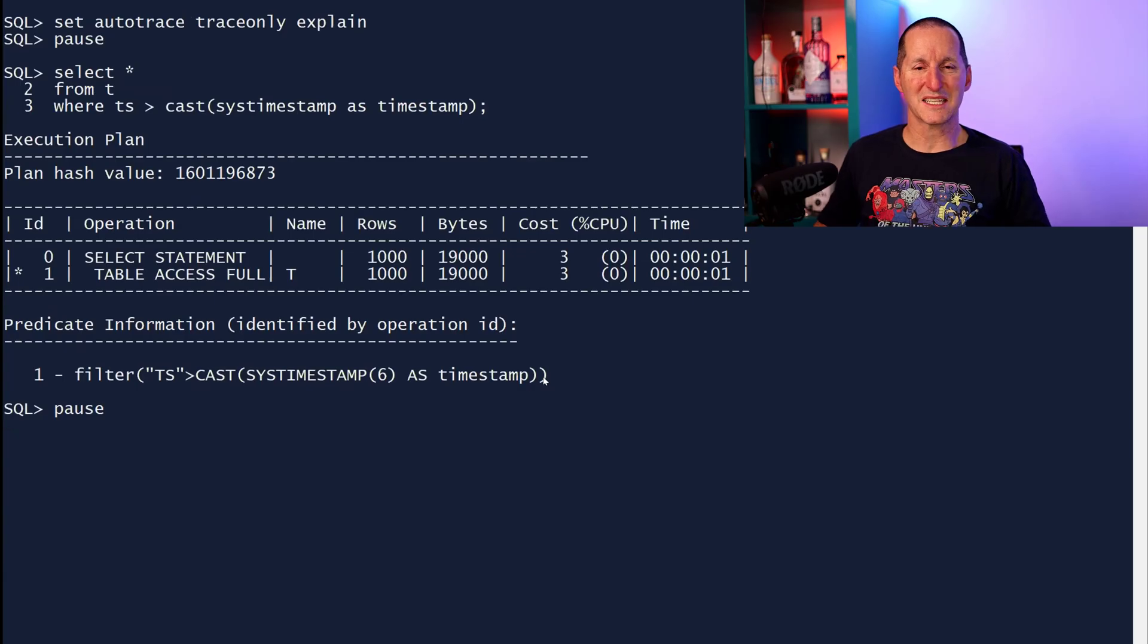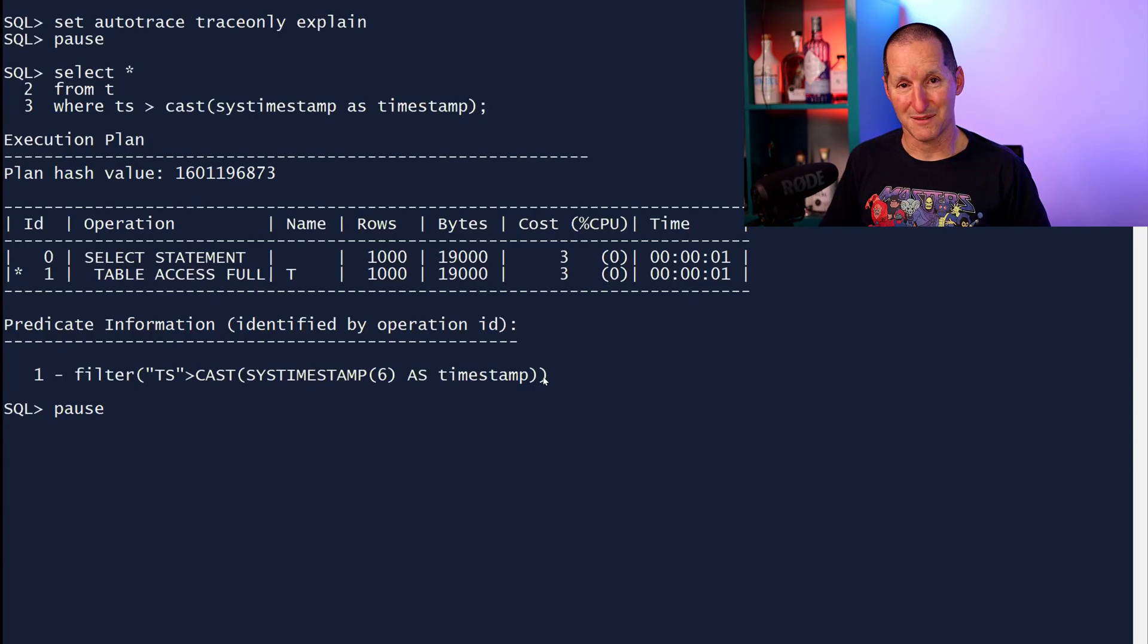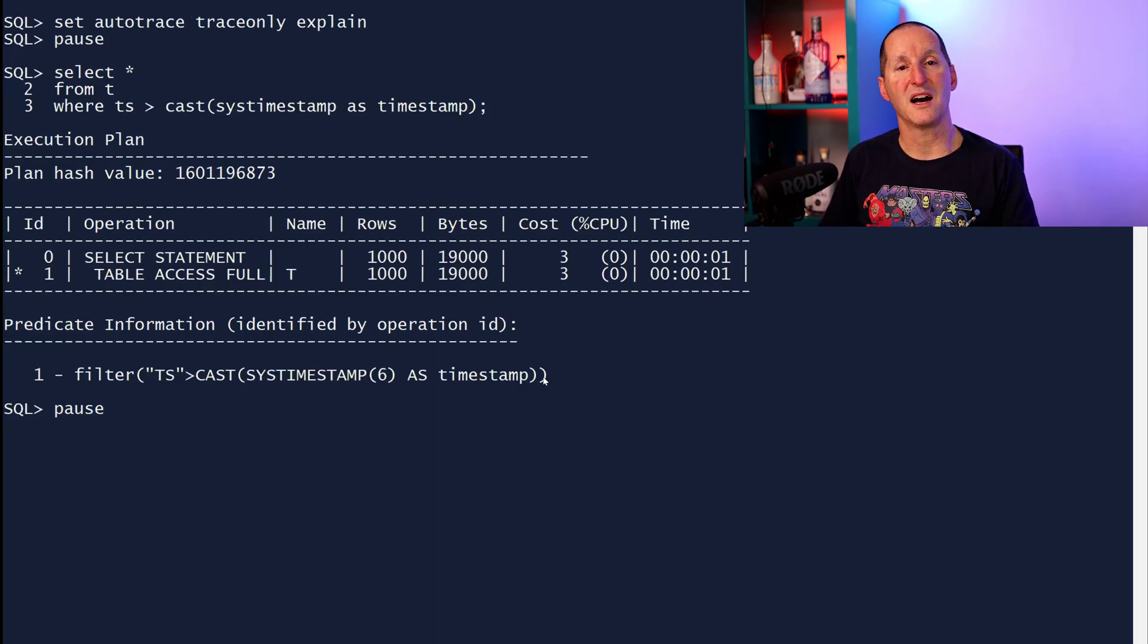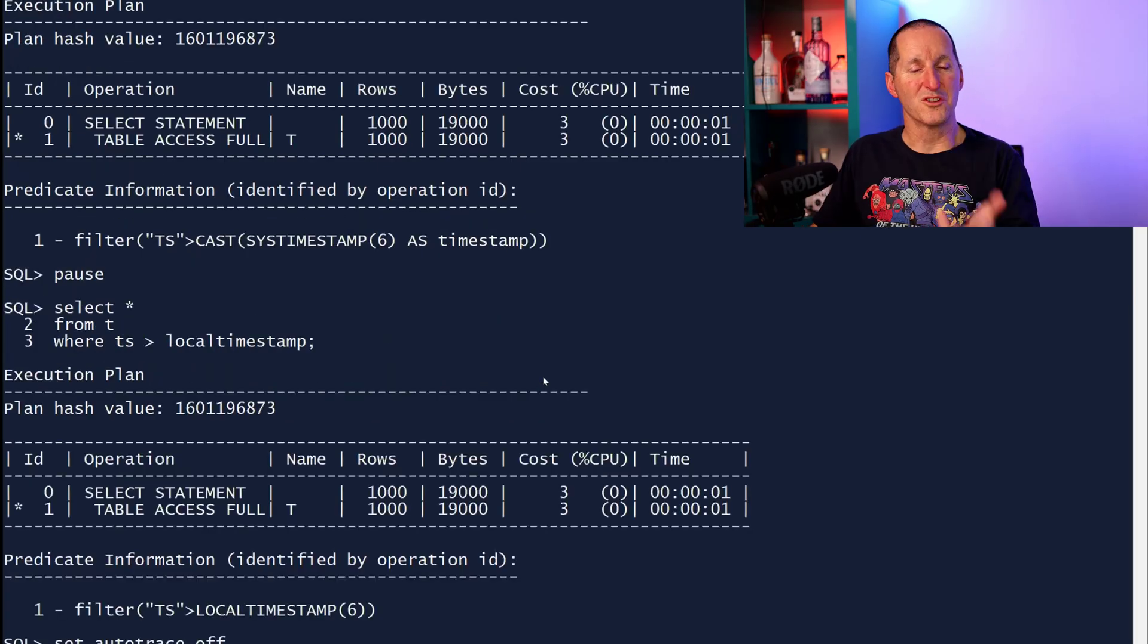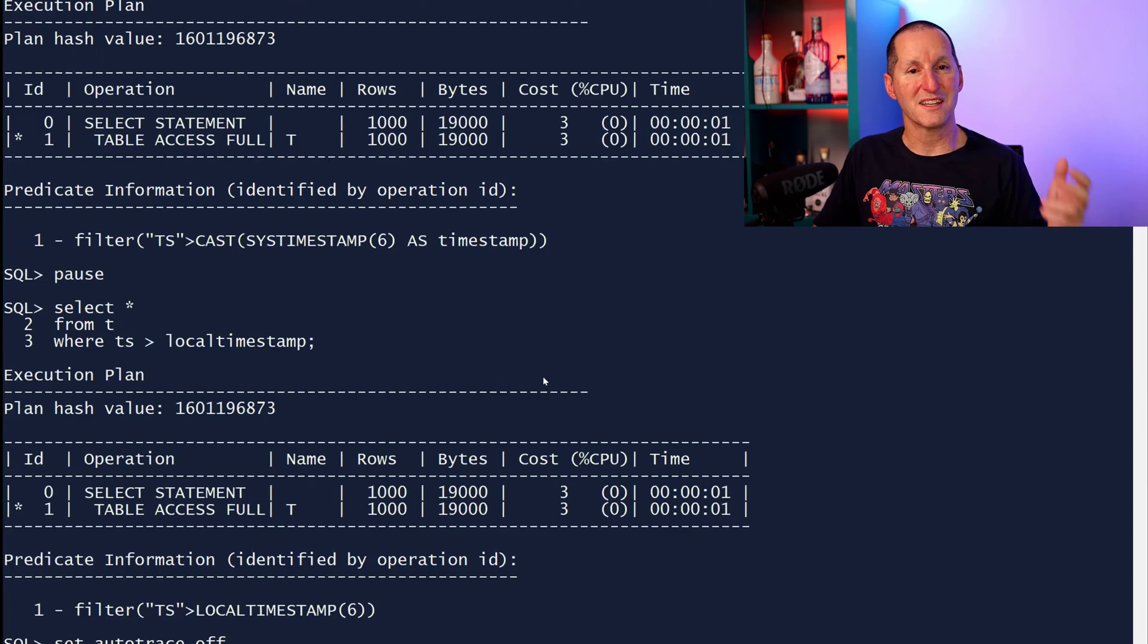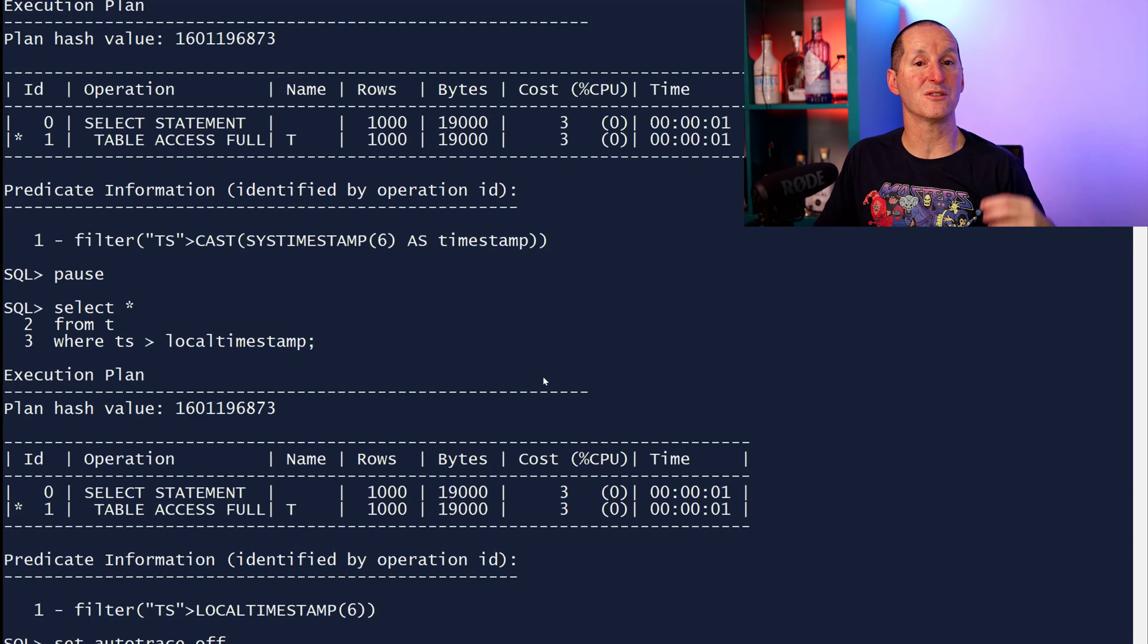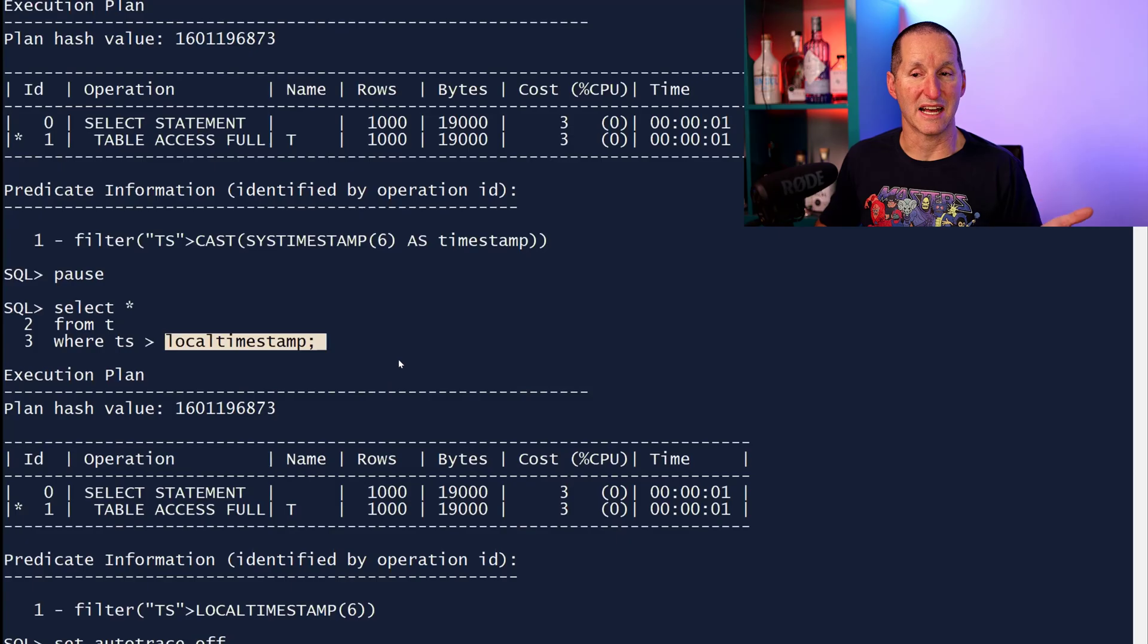Why is this the case? Because sys timestamp is not a timestamp. Sys timestamp is a timestamp with time zone. It's a different data type. What you do want to do if you're storing timestamps in the database without a time zone, you want to compare them to timestamp expressions that also do not have a time zone. For example,